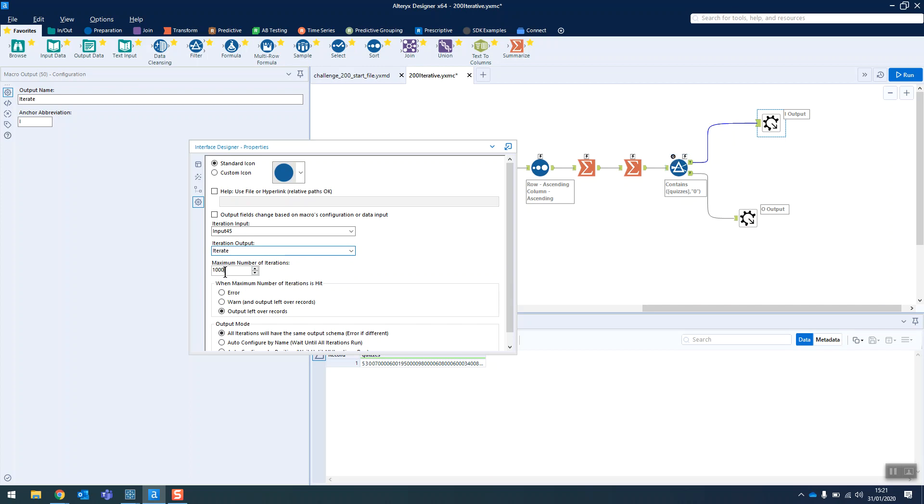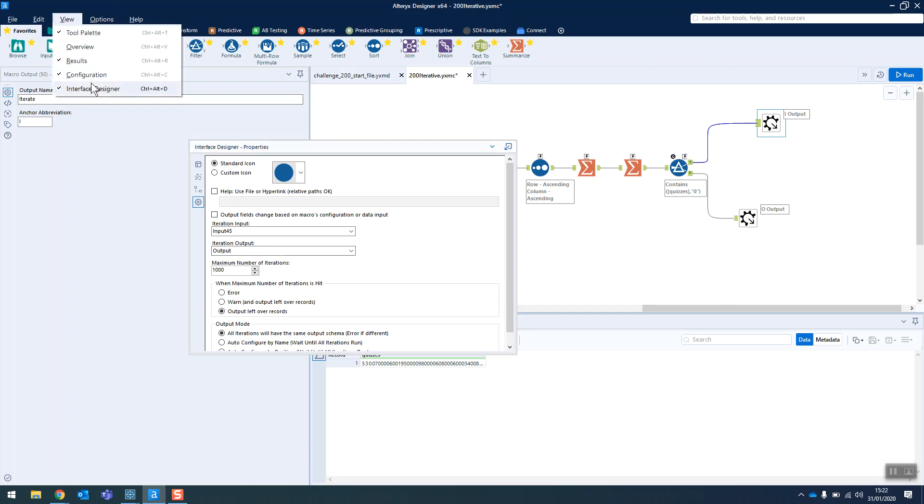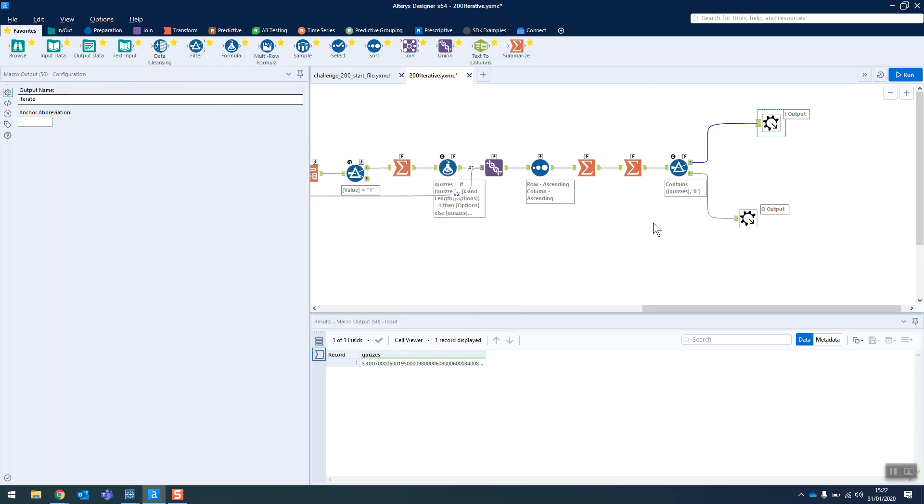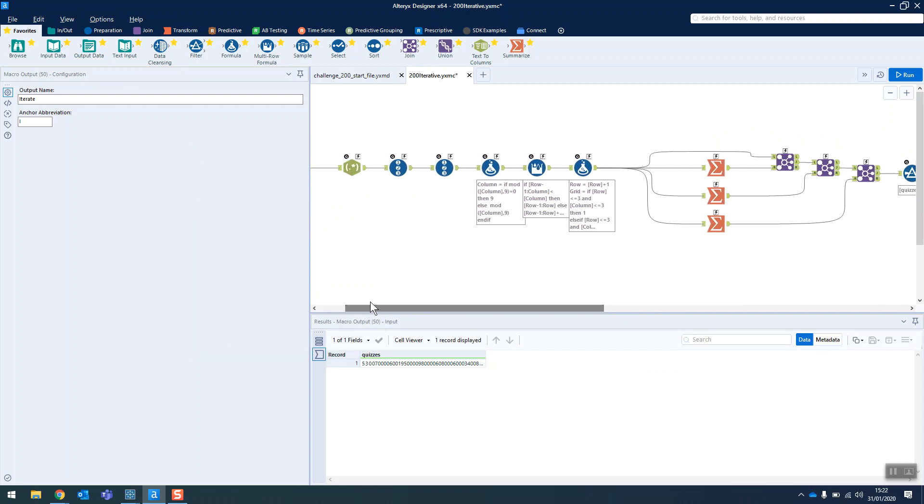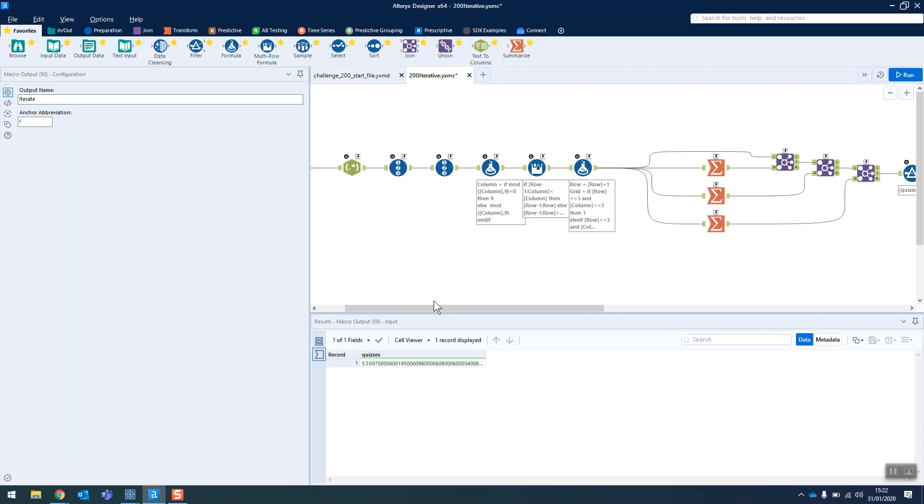And I set the max iterations really high in an earlier building of this macro because I was having trouble making it work. But it all works now. And it was pretty simple once you know how. So I hope that that was helpful. And I think this is going to be a really great resource for me, actually, when I forget how to build an iterative macro, which is all the time. So I hope that was helpful. Thanks.